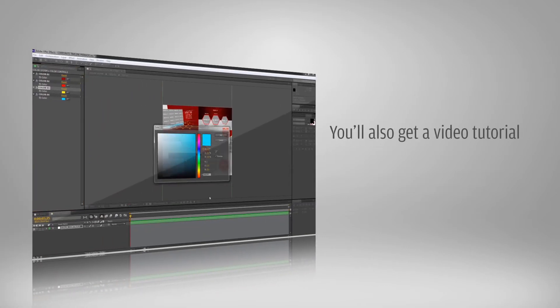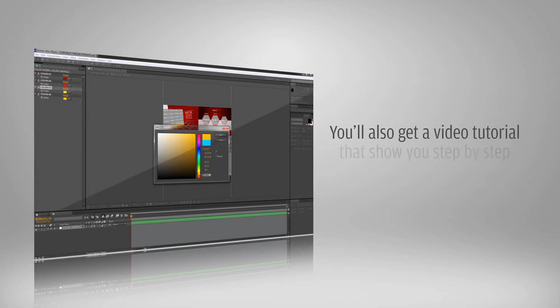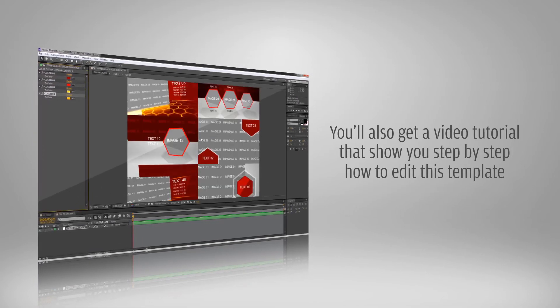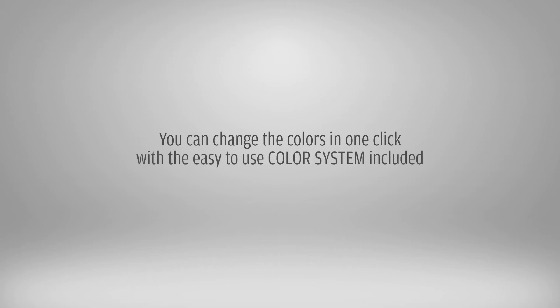You'll also get a video tutorial that shows you step-by-step how to edit this template. You can change the colors in one click with the easy-to-use color system that's included.